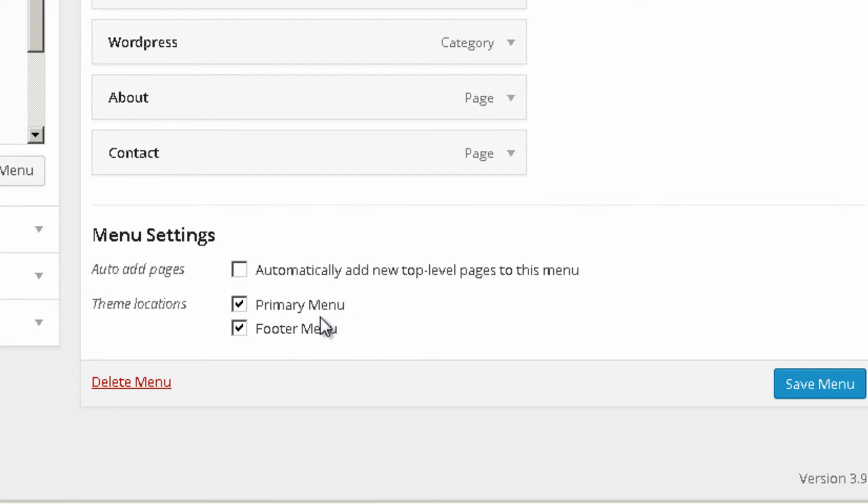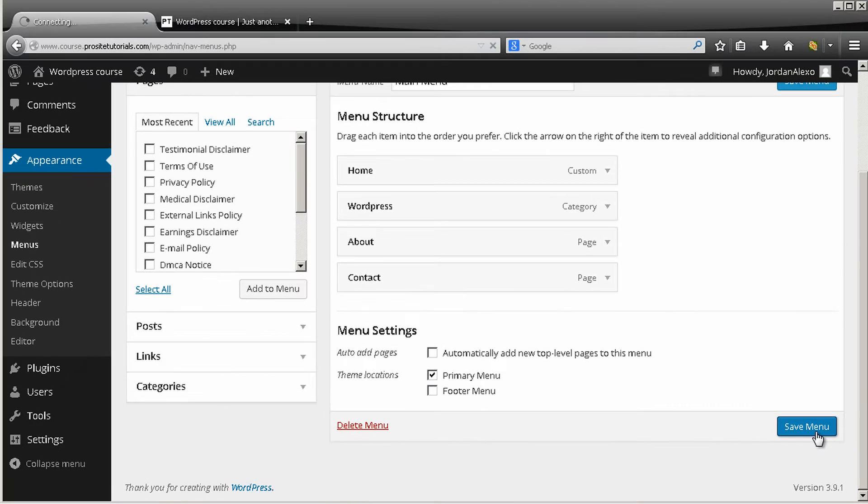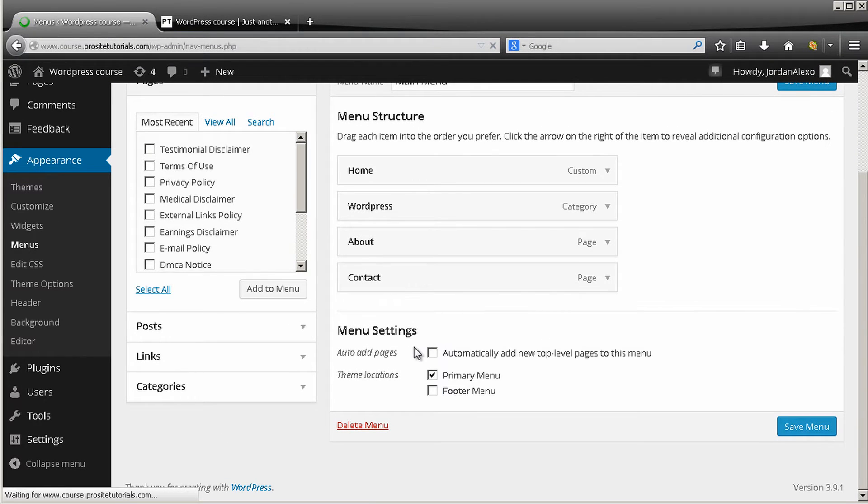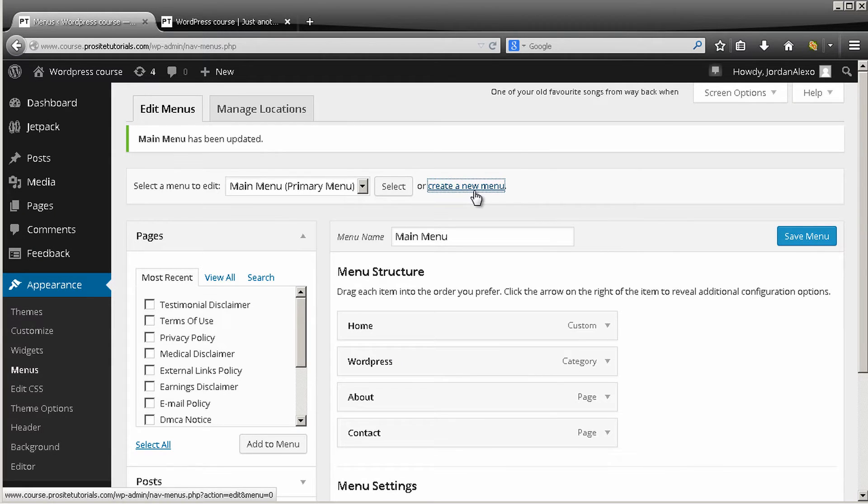So we want to exclude our footer menu, so we just exclude this option, press save menu, and now we need to create a new menu. So we go to create a new menu, we click on it.